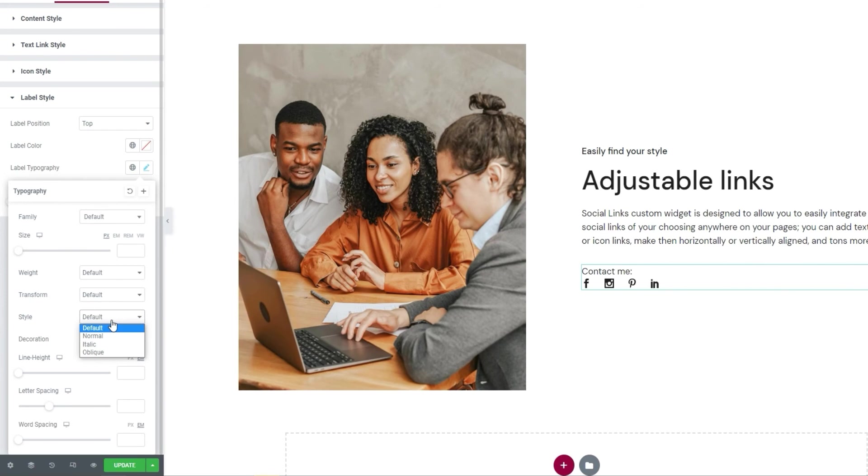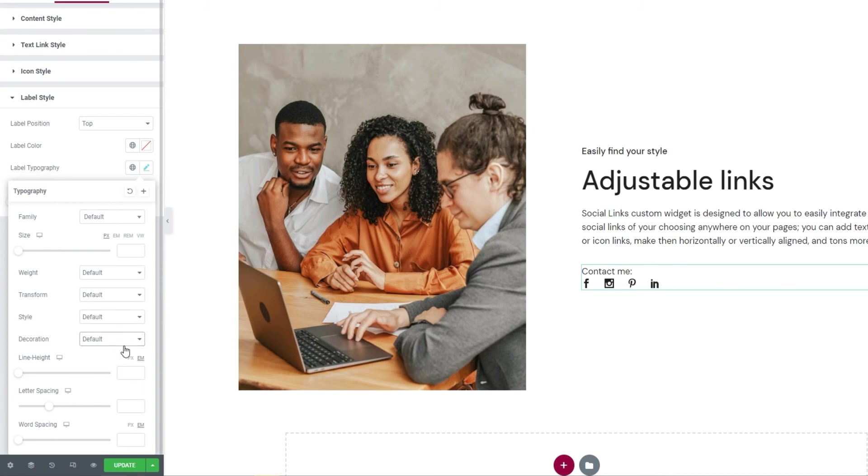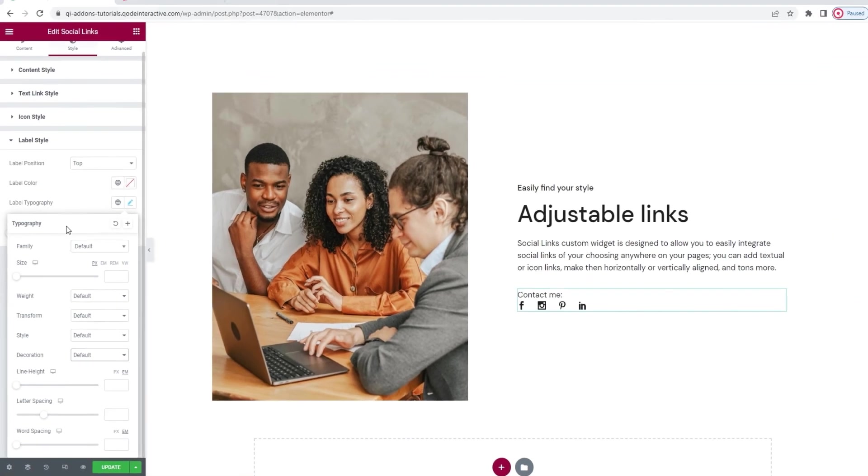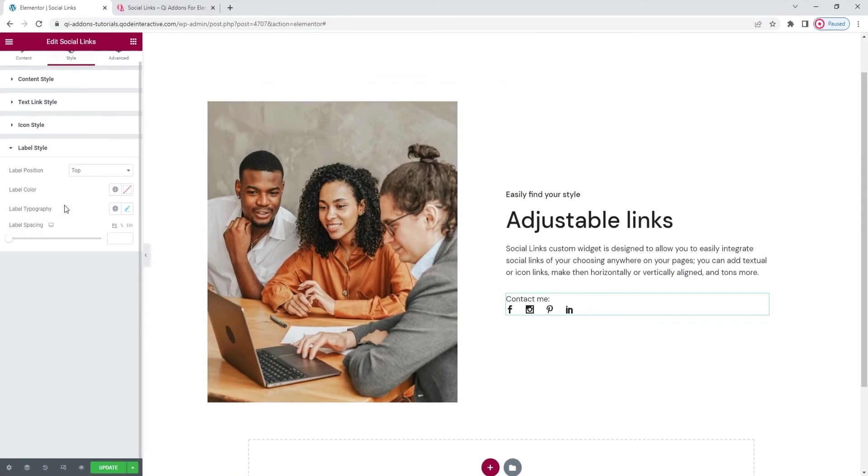Then the style option can be used to make the text italic, for example. Besides that, there's the decoration option so we can add a line over, under, or through our label text. Finally, we have the line height, letter spacing, and word spacing options if we want to add more space around the text or to space out our letters or words. And that's it for the typography options.